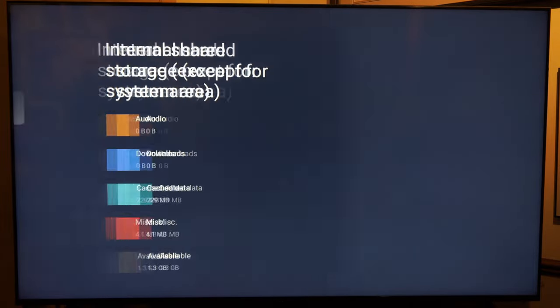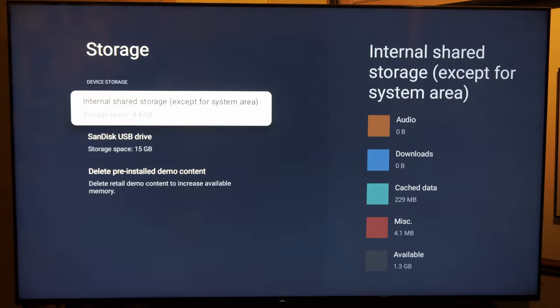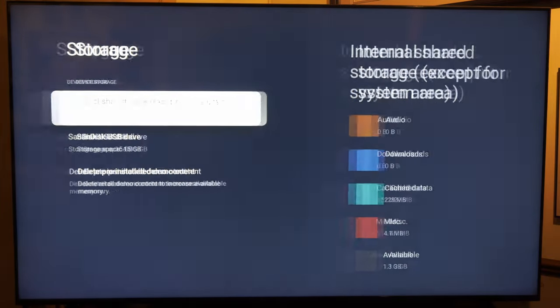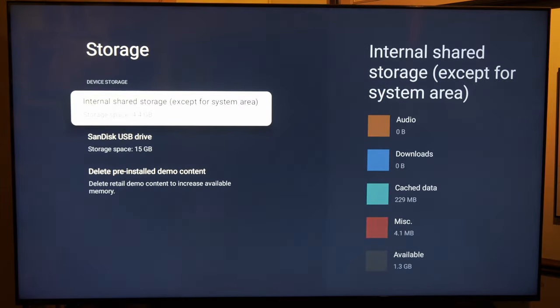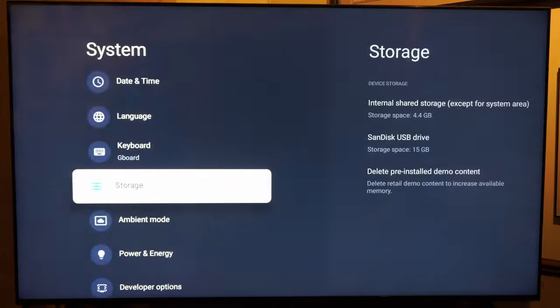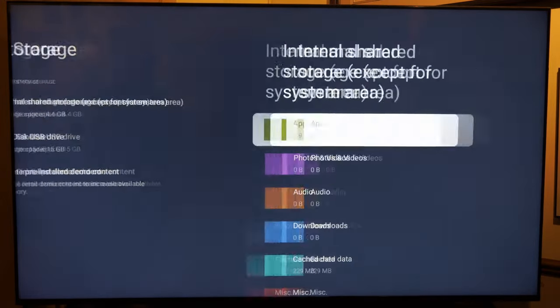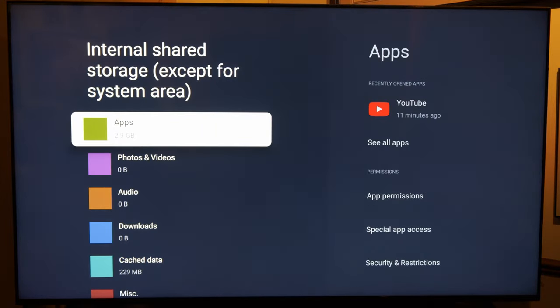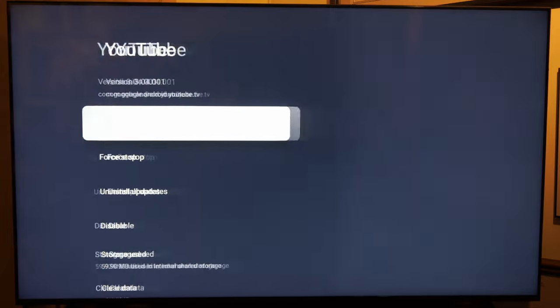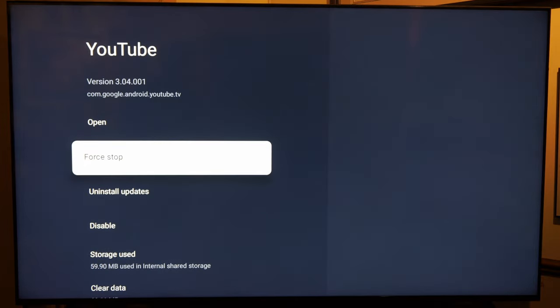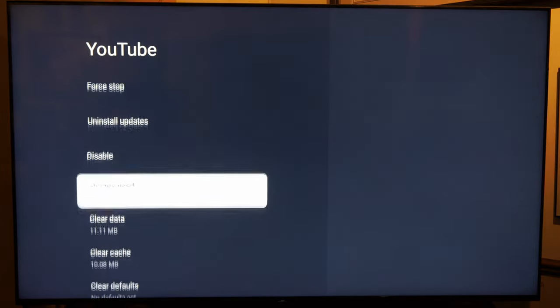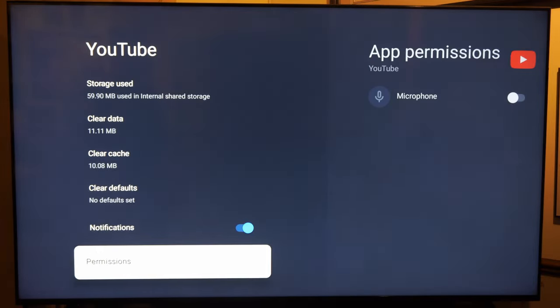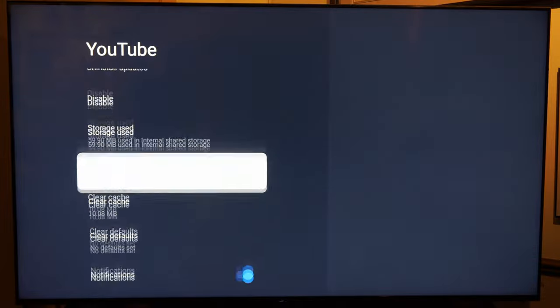So I went through my entire app list and it seems like the apps I already had installed on my TV I couldn't move over, but if I downloaded like VLC player or some other application, I used TDS and I'm able to move that one over. It should show up under here as an option to move, but hopefully this video did indeed help you out.